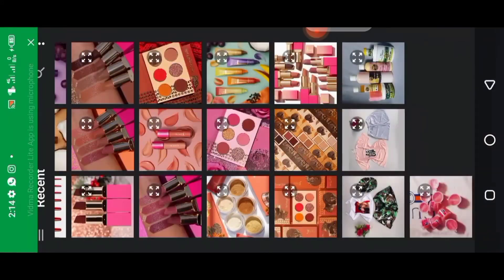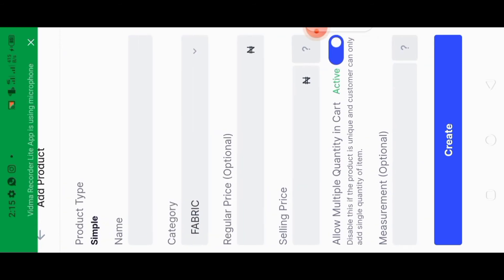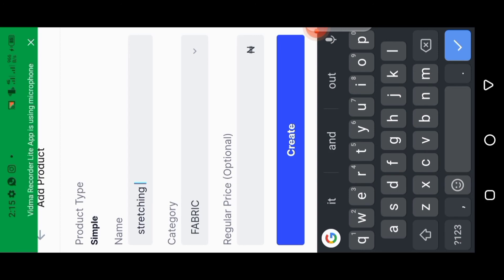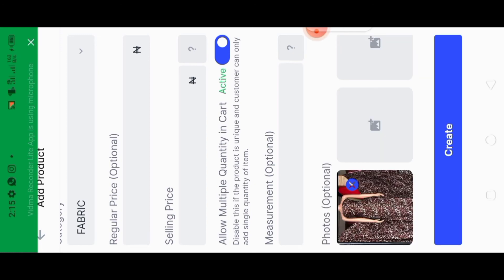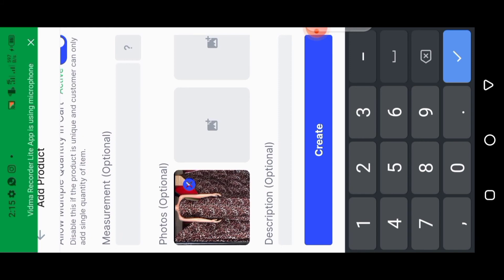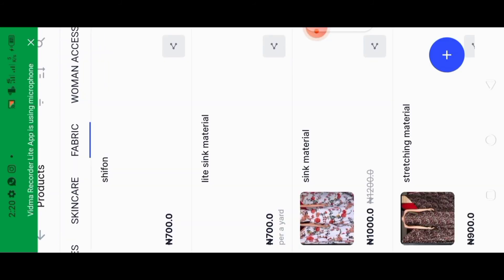Now that you know how to add products, I'm cutting some parts to keep the video shorter — but it's very easy, just follow the process. The products I'm adding now are fabric materials and they are listed under the Fabric category. If you're doing a promo you can add both a regular price and a sale price; if not, just add the sale price. You can add up to three or four pictures per product.